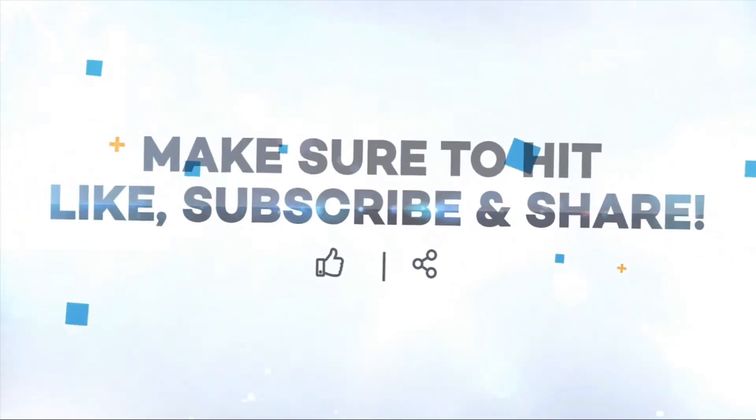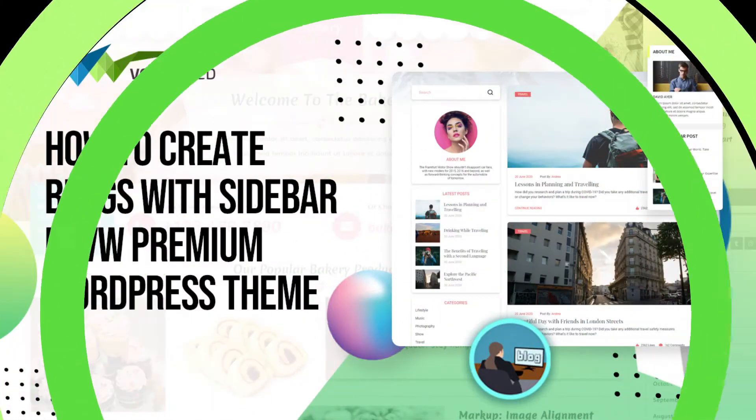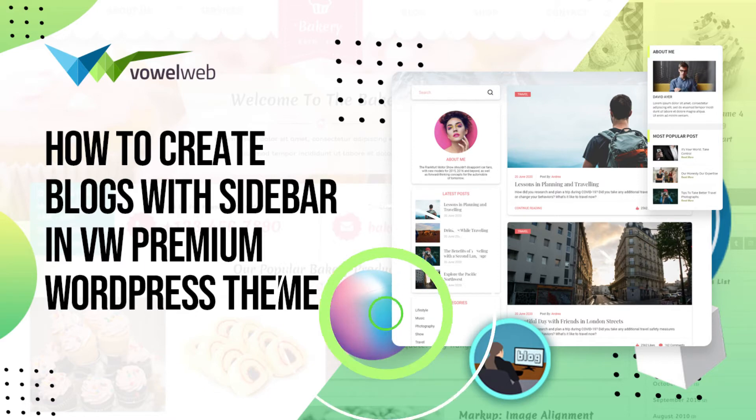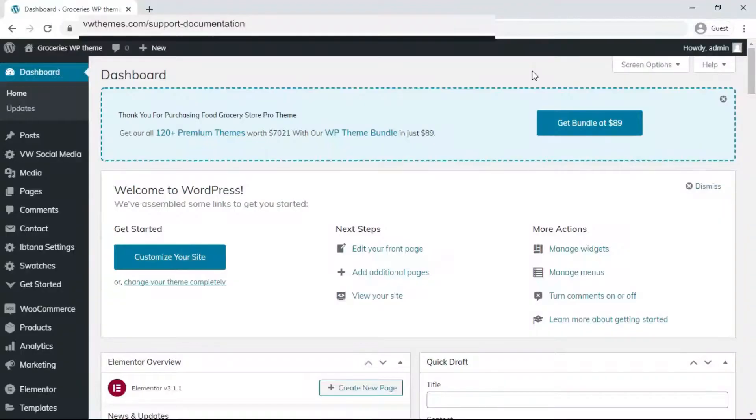Make sure to hit the like, subscribe and share button. Today we're going to see how to create blogs with sidebar in VW Premium WordPress theme. First, go to the dashboard.